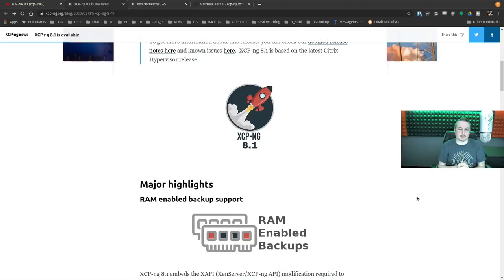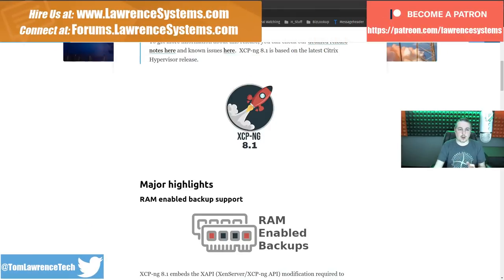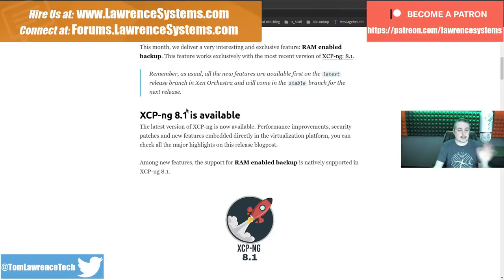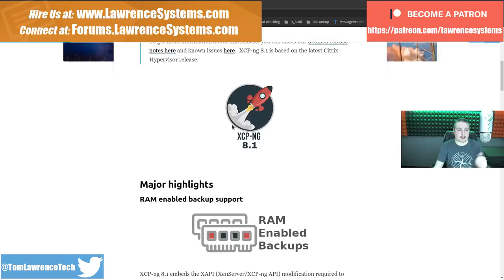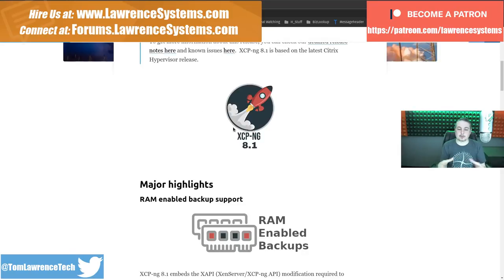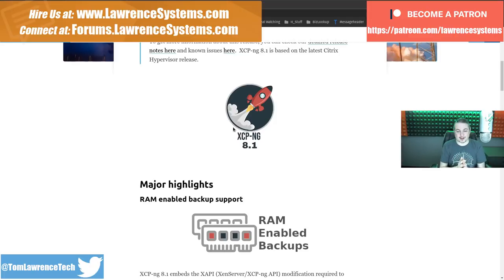Tom here from Lawrence Systems. We're going to talk about XCP-ng 8.1 and Xen Orchestra 5.45. These two updates both came out today. The same developers put both of these together and there are some major cool updates coming in this version, especially the RAM stuff — I want to have a demo of that, it's kind of fun.